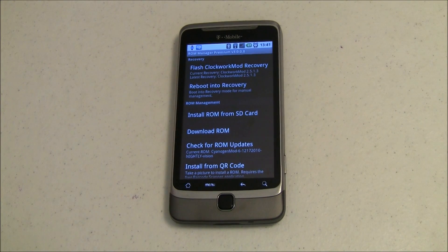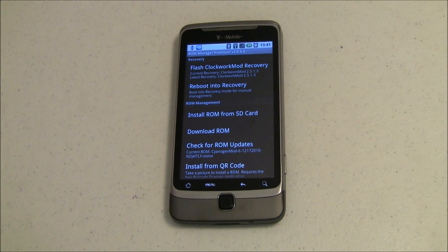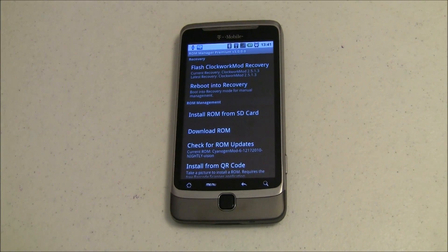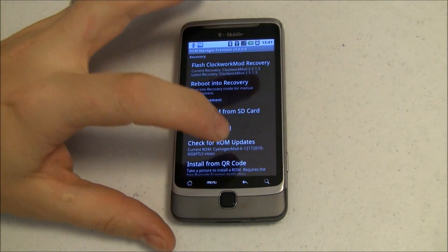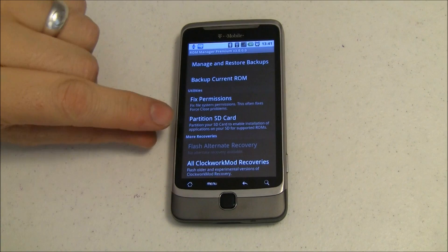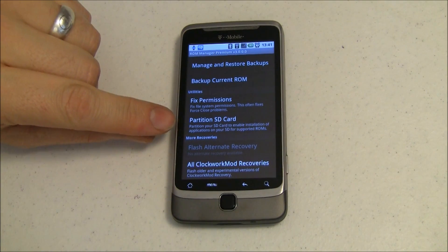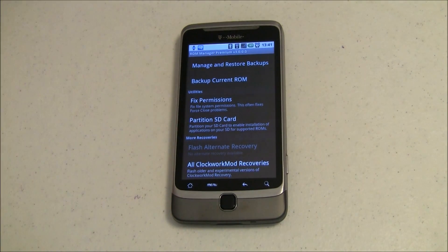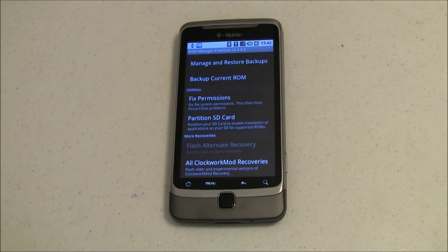Hey guys, it's Joe for pocketnow.com. One of our viewers was watching our ROM manager premium video and said he'd like a little bit more information about one of the options — the partition SD card that we talked about just briefly. So let's go ahead and do that.